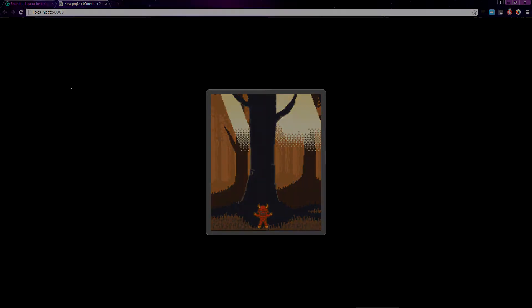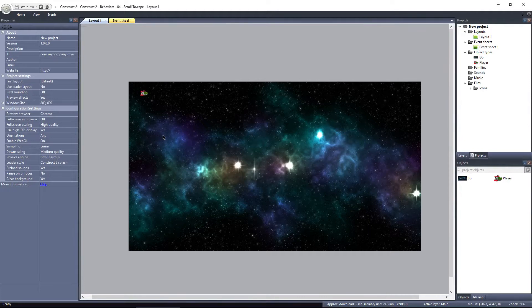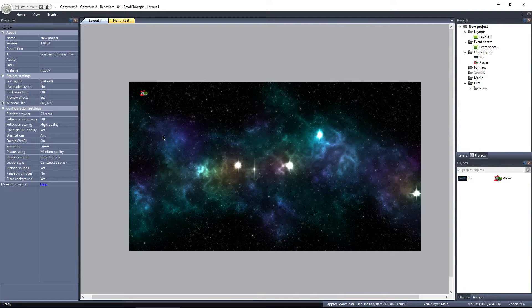With scroll to, the view will follow the player, or any other object you specify, by staying centered on it when possible. So you won't be able to travel off the screen like last time. Let's take a look.